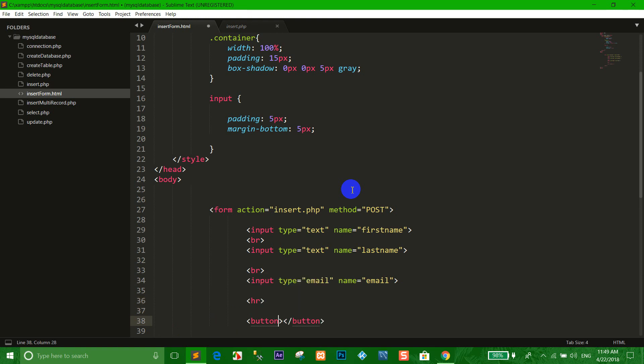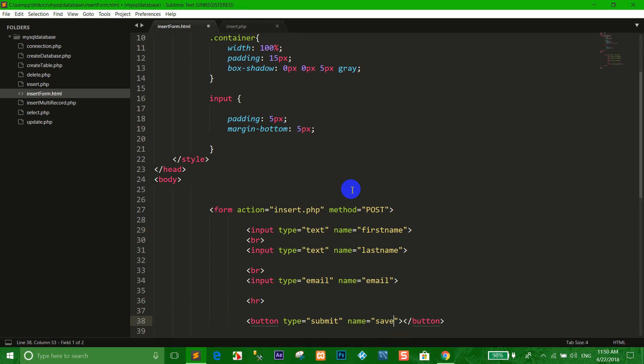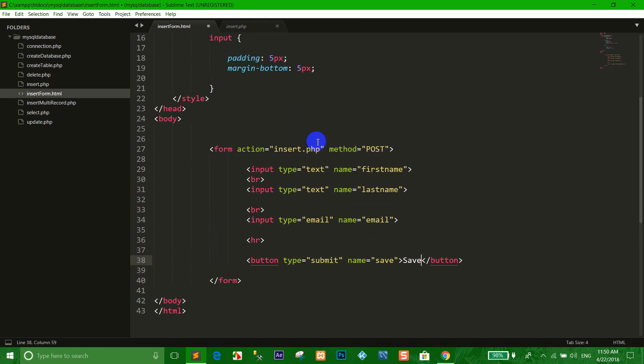Now add a button, type submit, with the value Save.